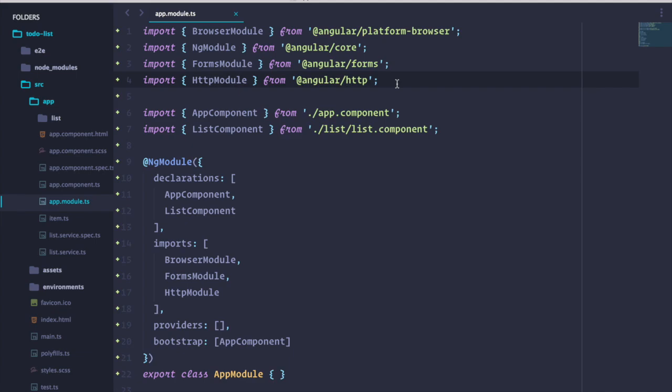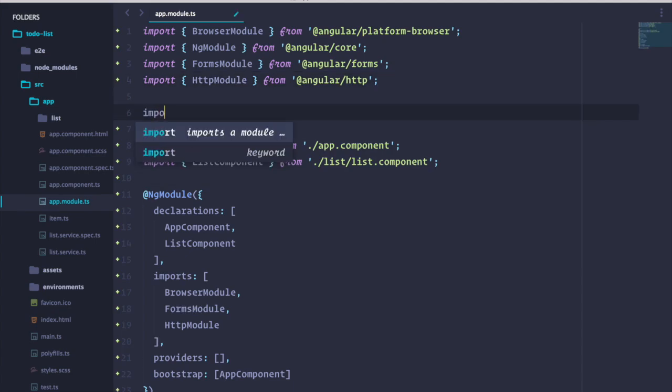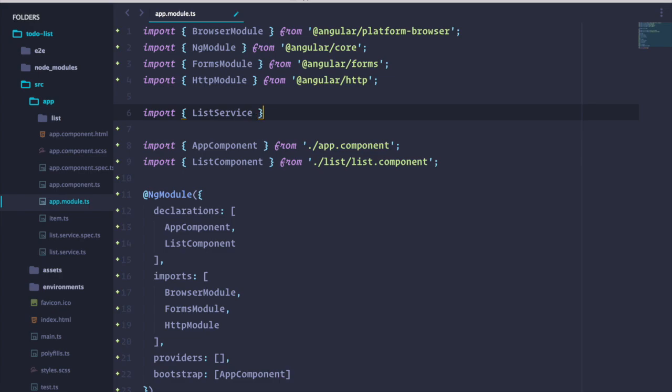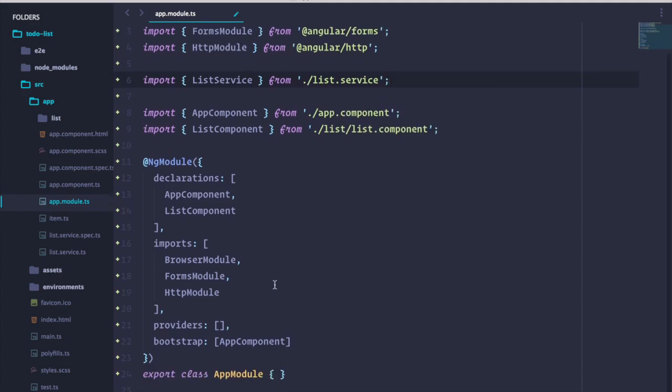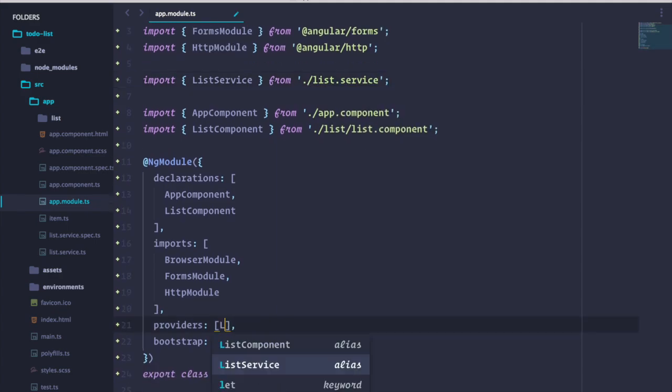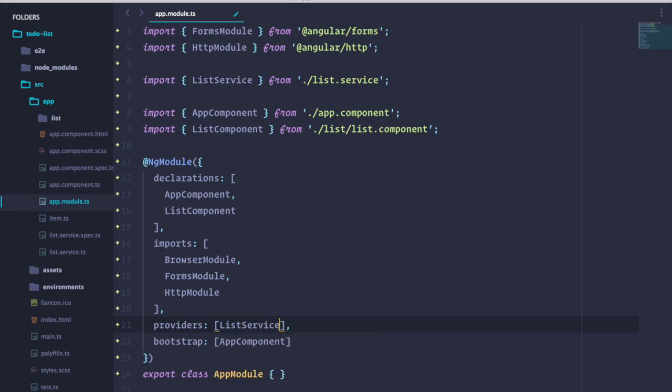If you remember, when we generated our service, Angular CLI warned us that we need to provide it before it can be used, so let's do that. All we need to do is import it into our app.module file. Now, we can add it to the provider's array. Great, now we're able to inject our list service into our list component constructor.